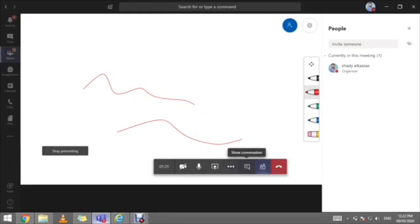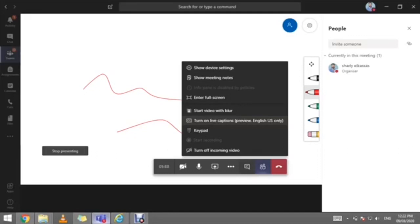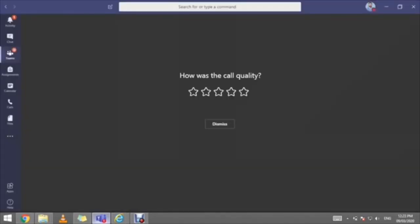You can show or hide conversations and participants. Under 'More Options,' you can enter full screen, apply video blur, and turn on live captions — so whatever you say will be captioned in English while your session is running. There are many wonderful options using the Meet Now facility. You can hang up the online session and dismiss your online class.